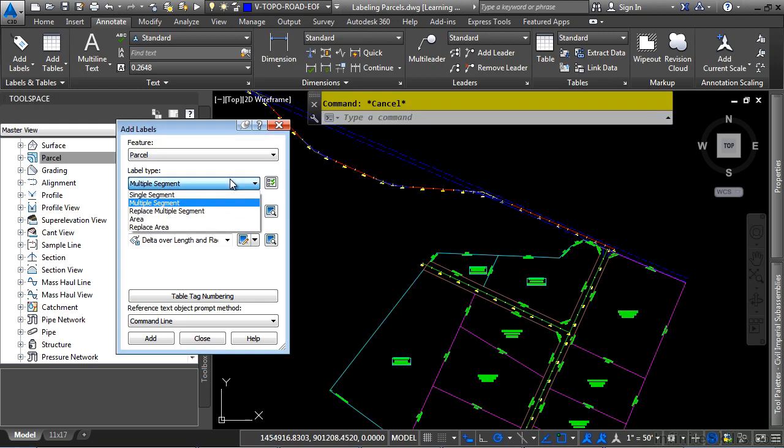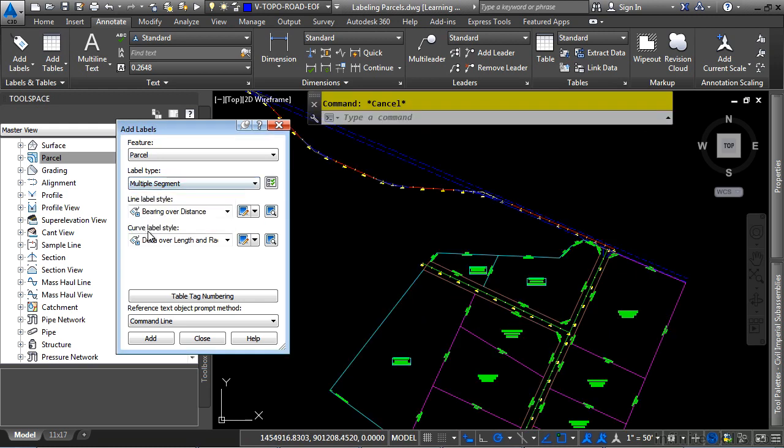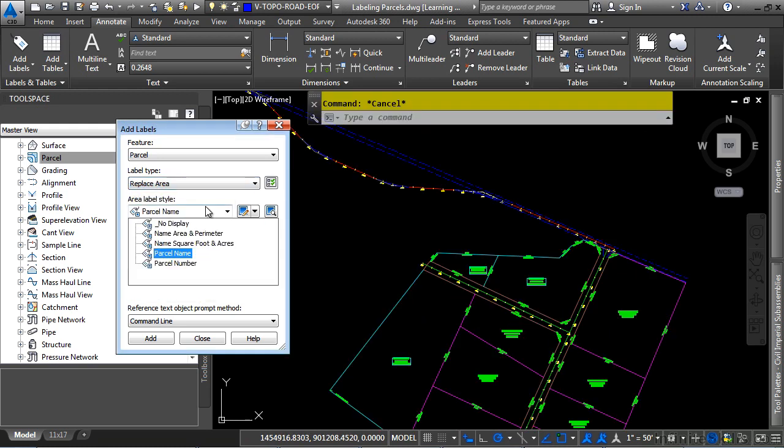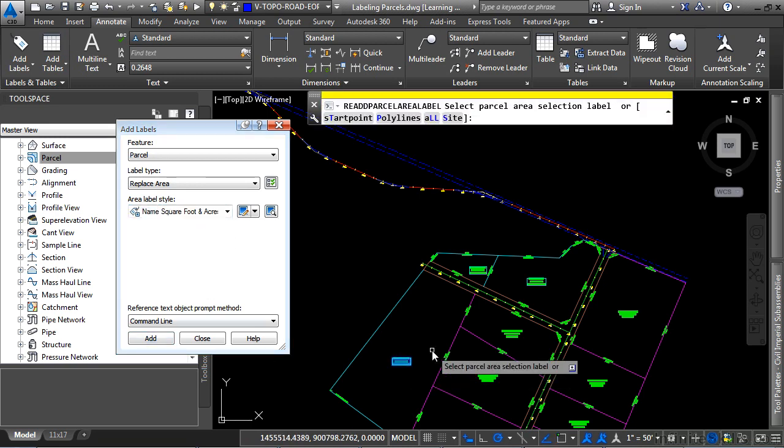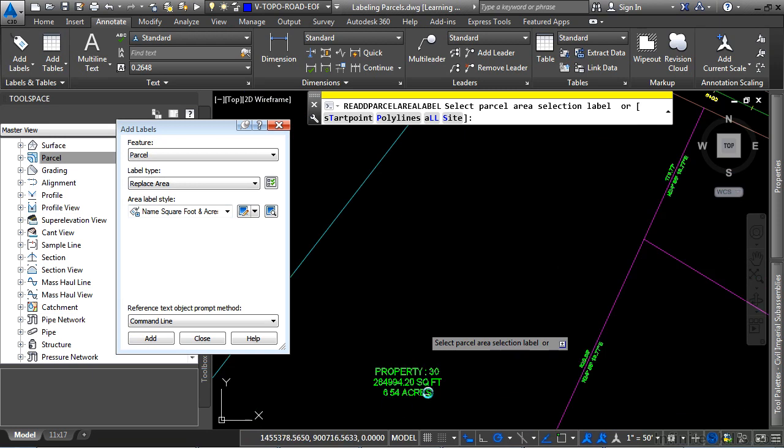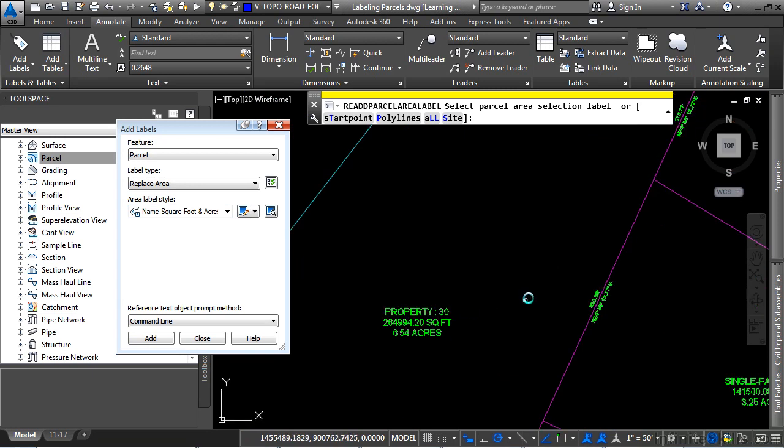If you need to replace an area label, let's go ahead and click on Replace Area, and let's go ahead and click on the Name, Square Foot, and Acres, click Add, select that one, press Enter, and now that label is replaced.